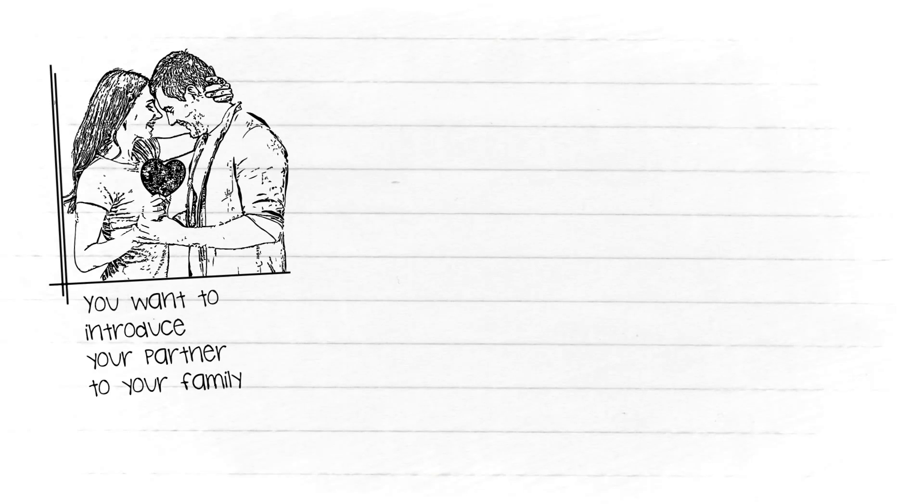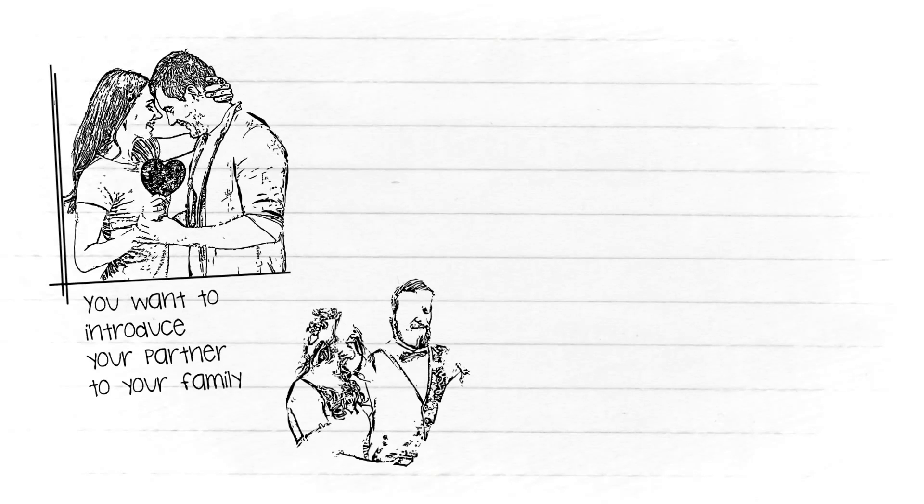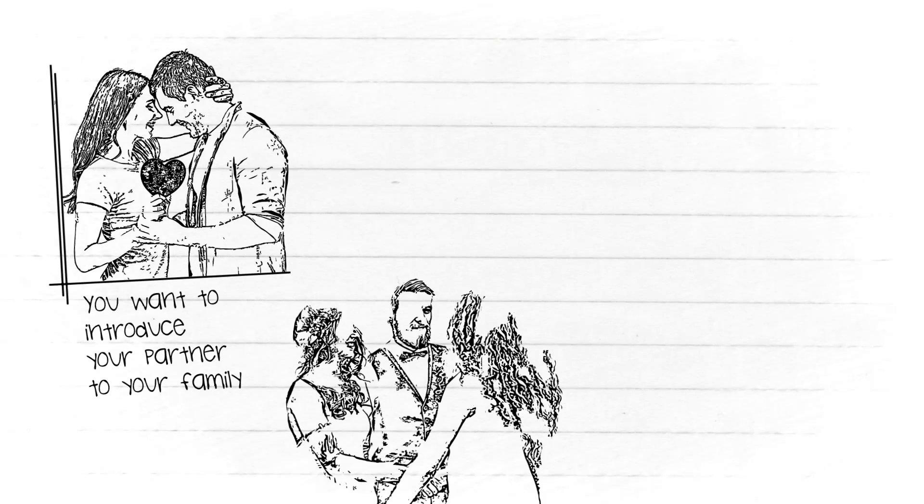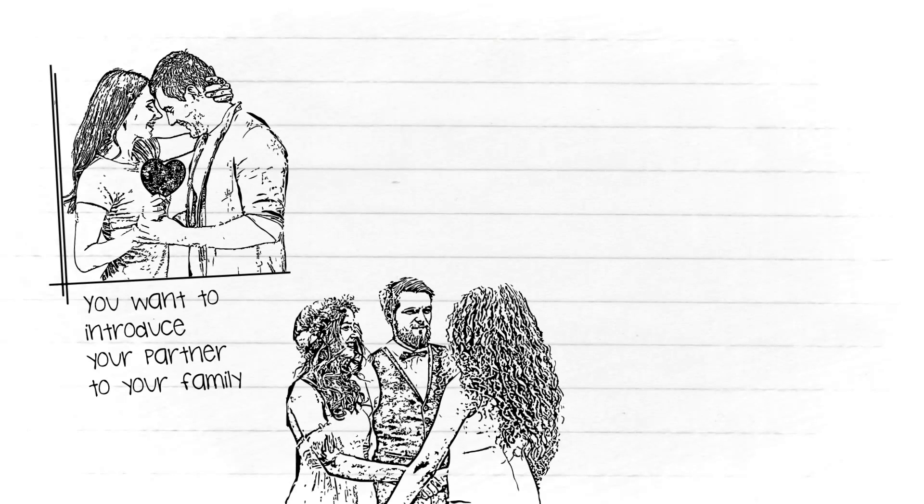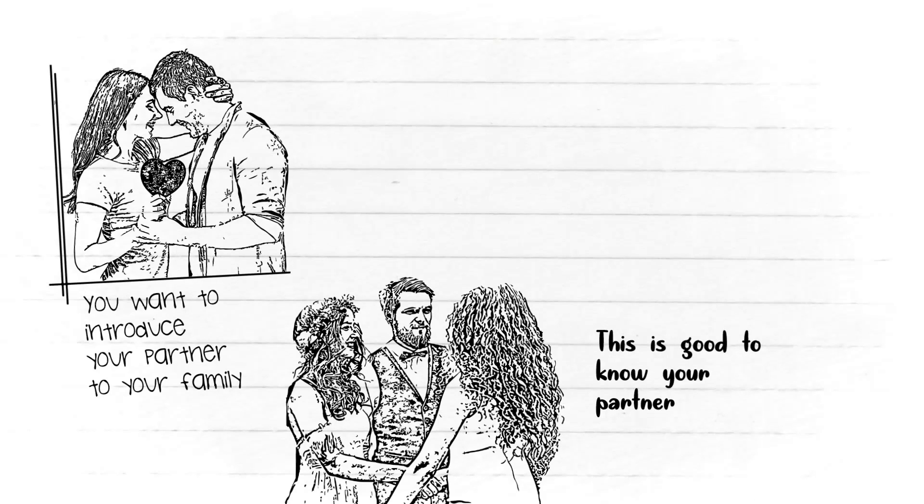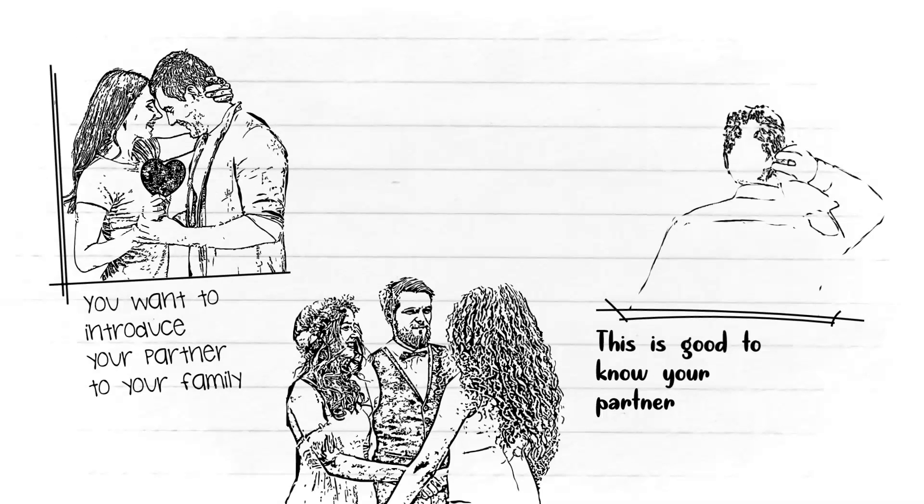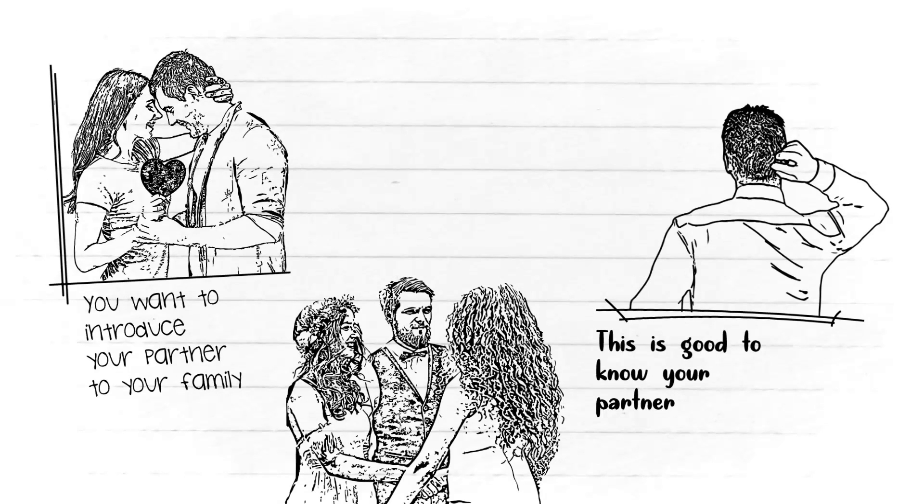However, you want to introduce your partner to your family, for example, you invite him or her to attend family events together, chatting together, and so on. This is good to know your partner.